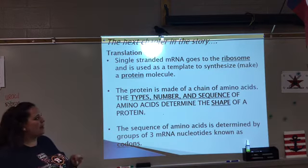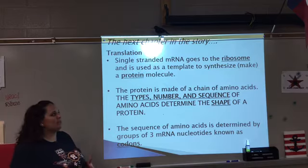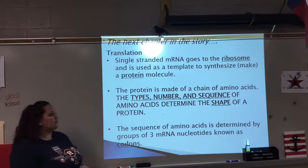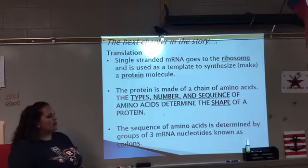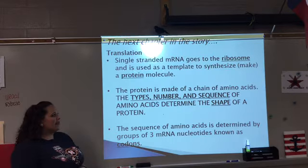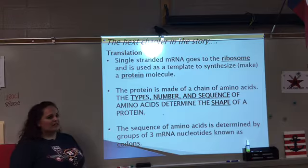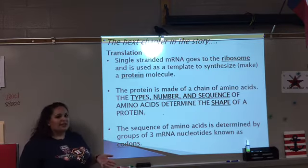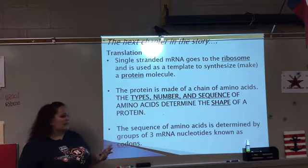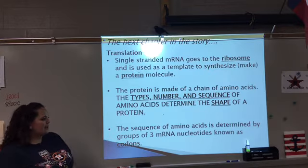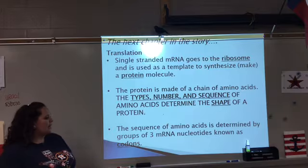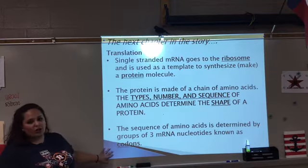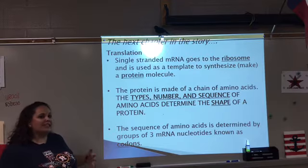The single-stranded mRNA reaches the ribosome where it is used as a template to synthesize, or make, a protein molecule. Our proteins are made up of a chain of amino acids, and it is the types, number, and sequence of amino acids that are going to determine the shape of your protein — and that shape is going to determine its function. This sequence of amino acids is determined by groups of three mRNA nucleotides, which we call a codon — you can think of it as a secret code word.